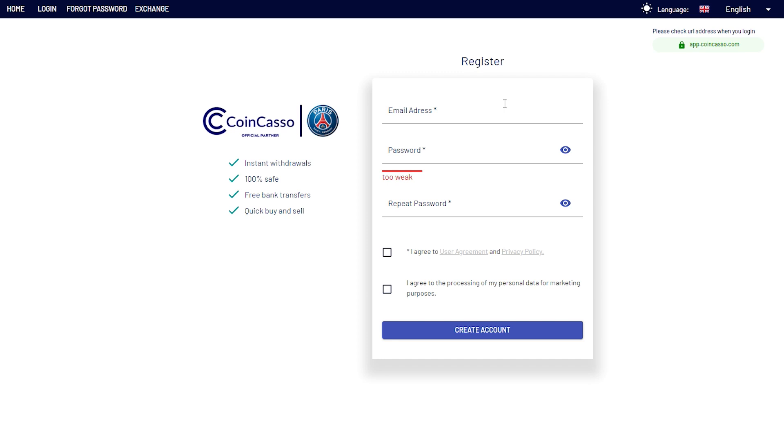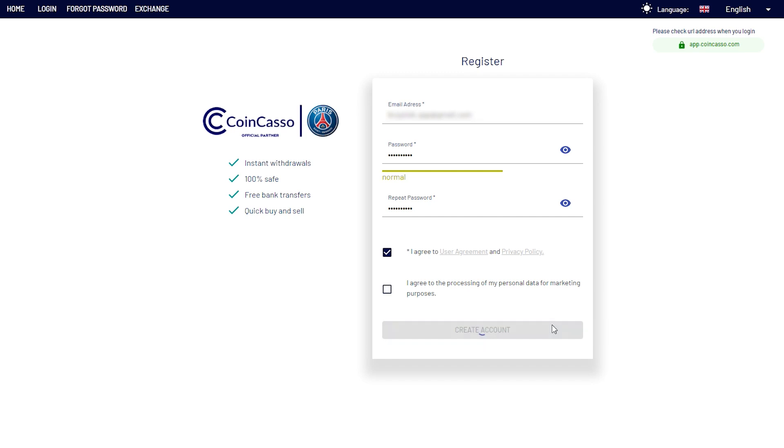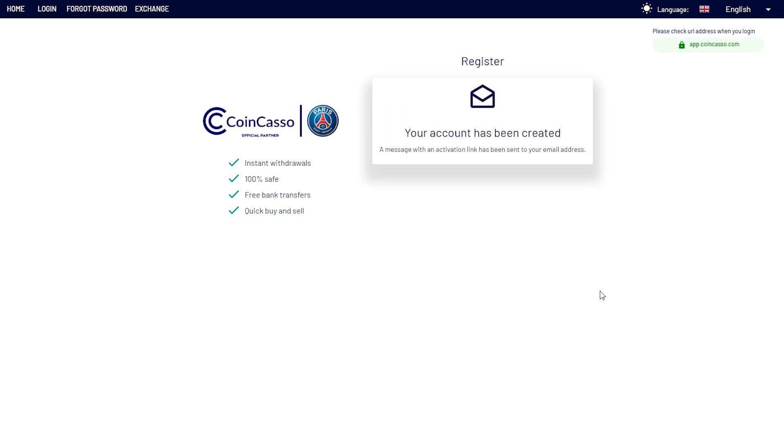Next step is to enter your email address, choose a password for your account, and repeat password. Now you need to accept terms and conditions, and you can also give permission to use your data for marketing purposes. Now let's click create account, and our account has been created.